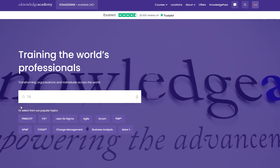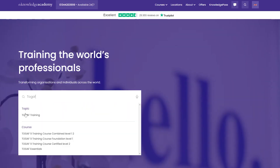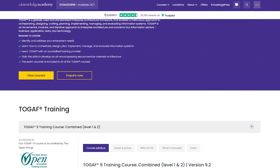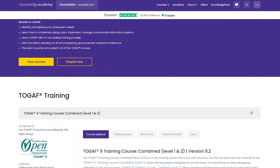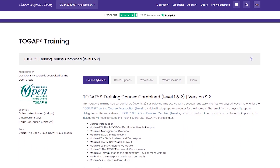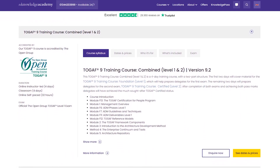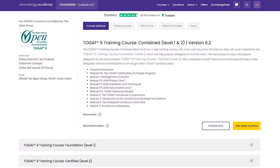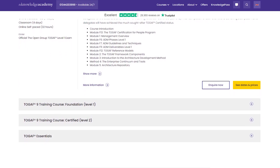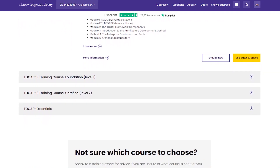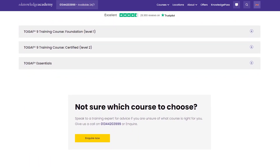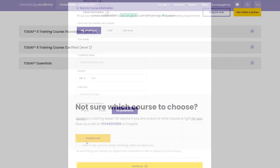Did this video inspire you to advance your career in enterprise architecture? Then let our industry mentors guide you on your journey to becoming an enterprise architecture professional. Knowledge Academy is the world's largest training provider for courses such as TOGAF, PMP Certification Training, PRINCE2, and many more. Visit our website to get details about our courses, get in touch with our consultants, and inquire now.